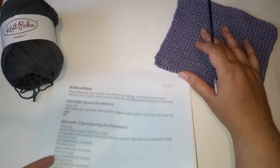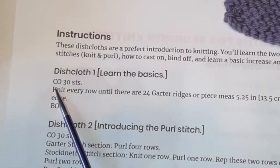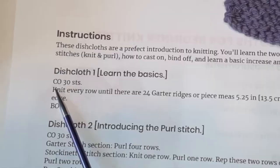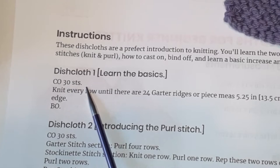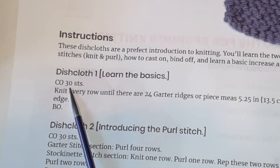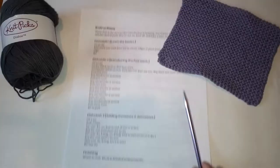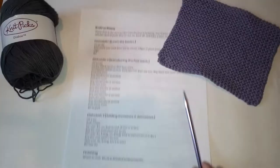Let's look at our instructions for this one. It's right here. It's very short because it's very basic. Our first instruction says CO 30 STS. That's our first abbreviation. CO stands for cast on and then it tells us how many stitches to cast on. STS is our abbreviation for stitches. So you want to cast on 30 stitches.